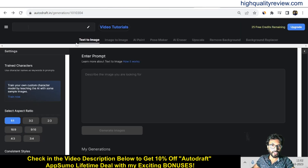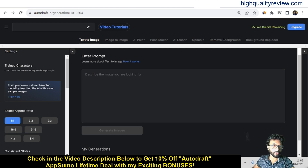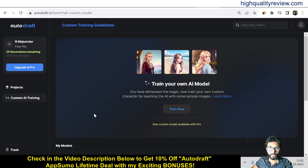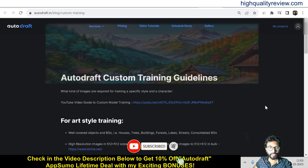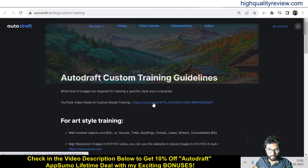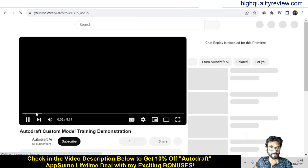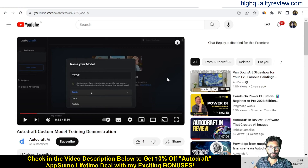Coming back to the dashboard, I will show you step by step how to create text to image, image to image, and so on. You can also train your own custom character model by teaching the AI with some simple images — you can train up to 10 characters in one custom model, whether persons, pairs, objects, or any art style, to achieve consistent outputs. Click on 'Learn More' and you'll get complete details, including a YouTube tutorial video.